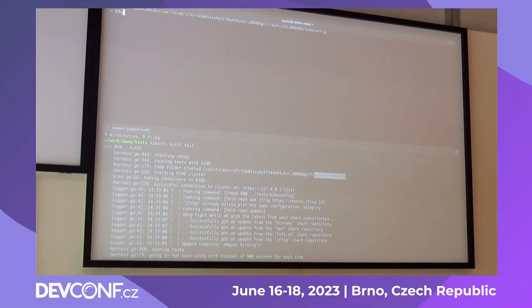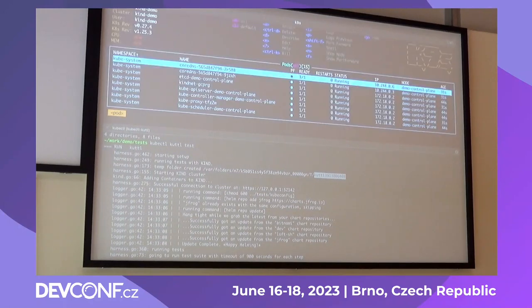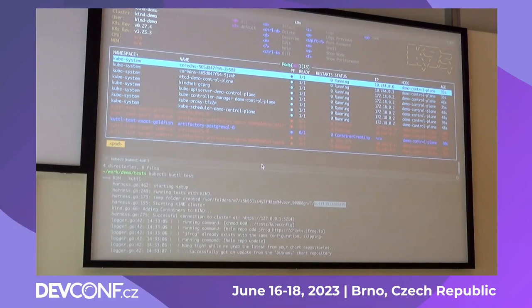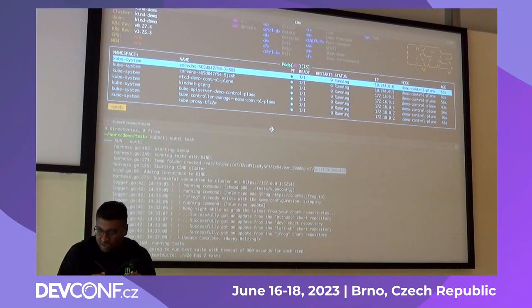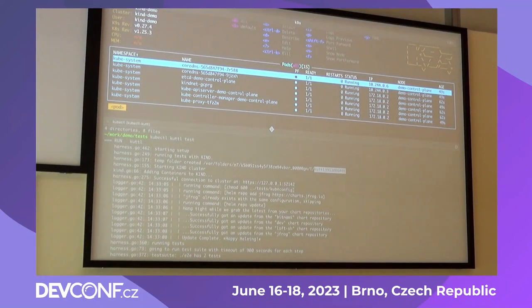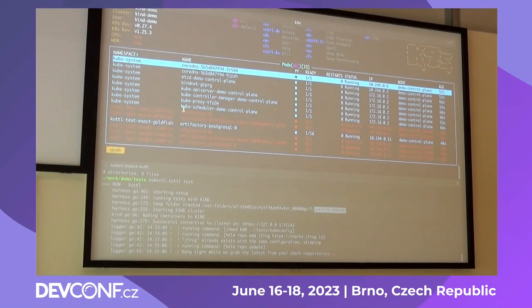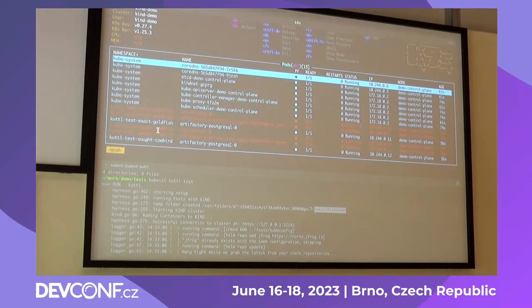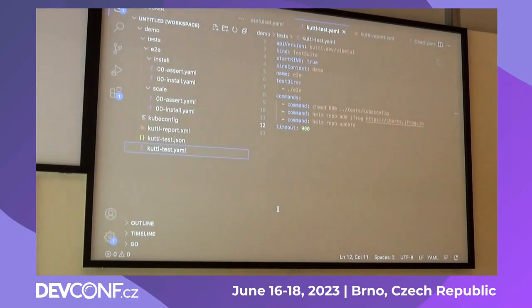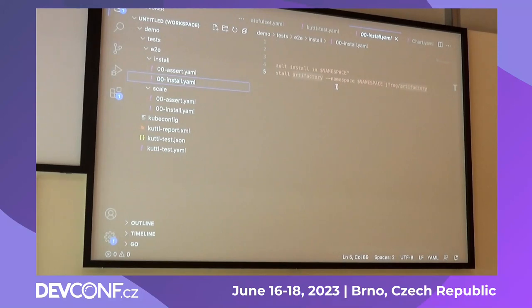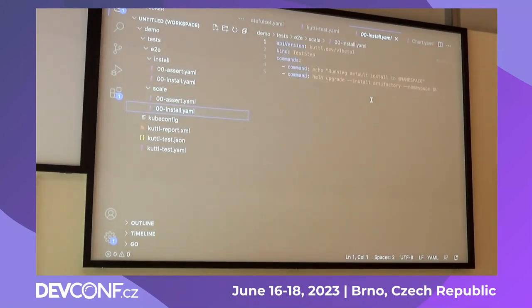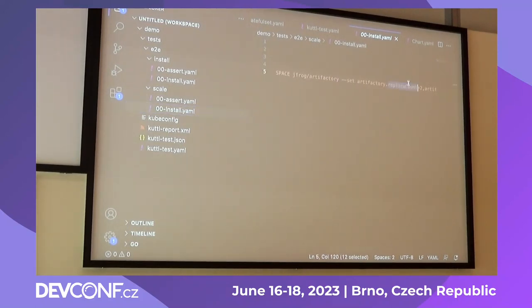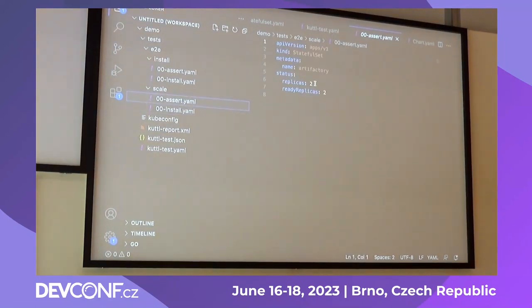I use a tool called k9s which is easy to use for viewing Kubernetes clusters — it's an open source tool. I've run two tests as part of my end-to-end test suite for the demo, and each test runs in parallel on a different namespace. You can see two namespaces being created: cuttle-test-goldfish and cuttle-test-cowbird — both try to install Artifactory.